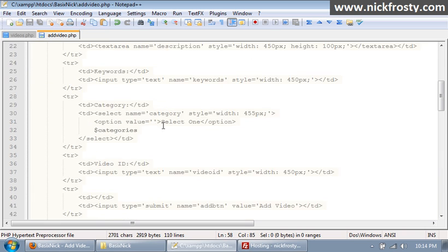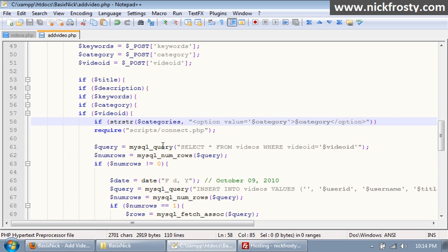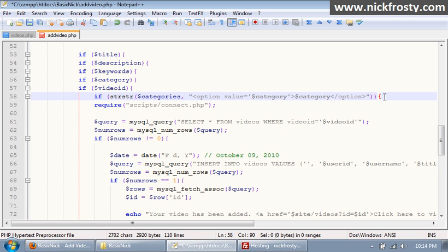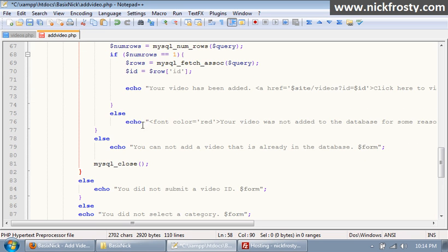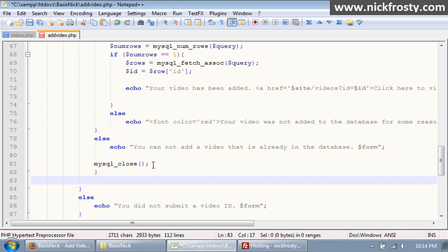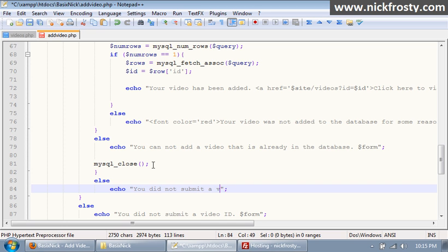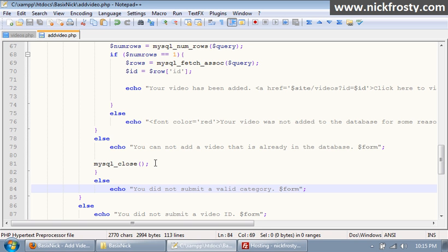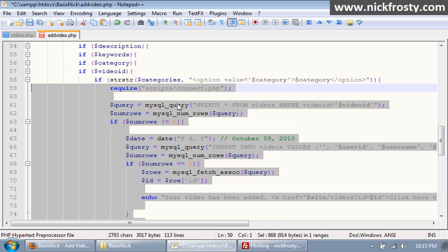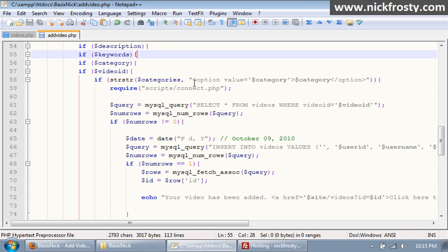So that makes it so we do that. Now we have to put in the other side of this, so we put in our bracket there and then right here we want to put in our end bracket and then our else and our echo. And then we'll have our form. What I'm gonna do is I'm just gonna indent all of this. There we go, so that makes it so the user can't submit an invalid category.